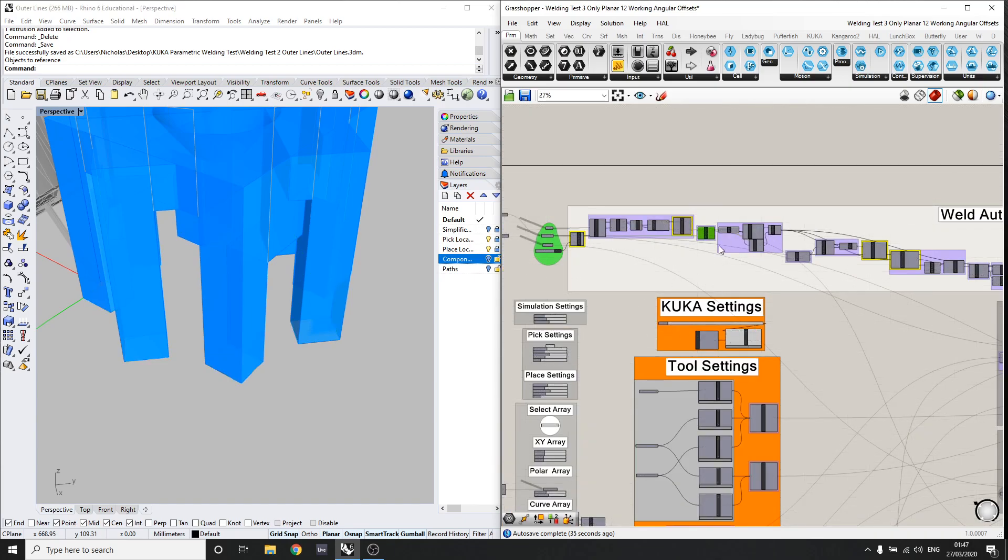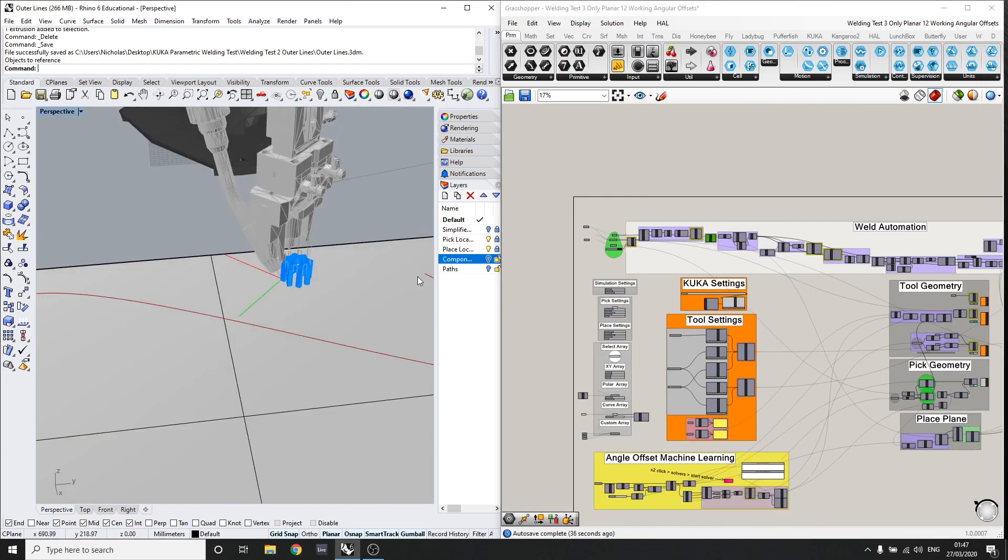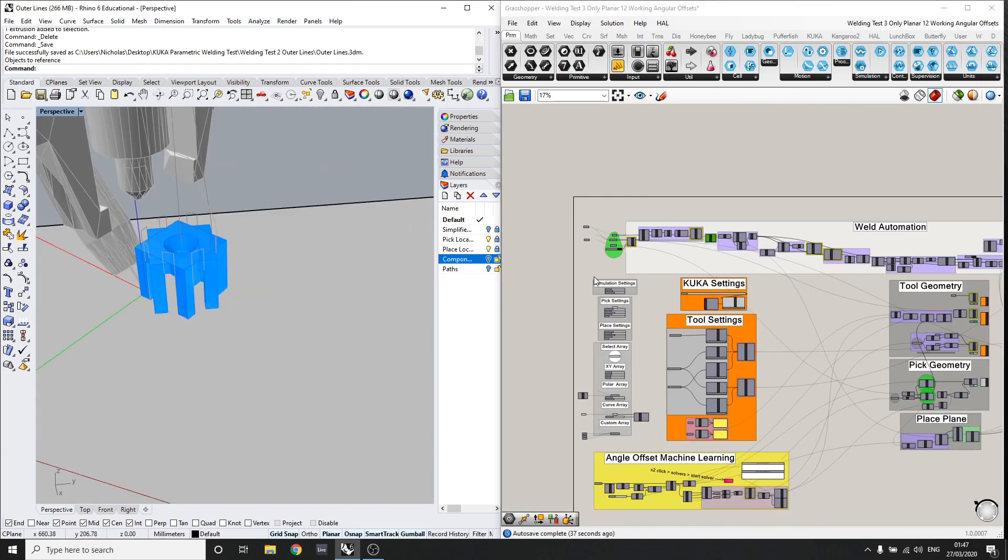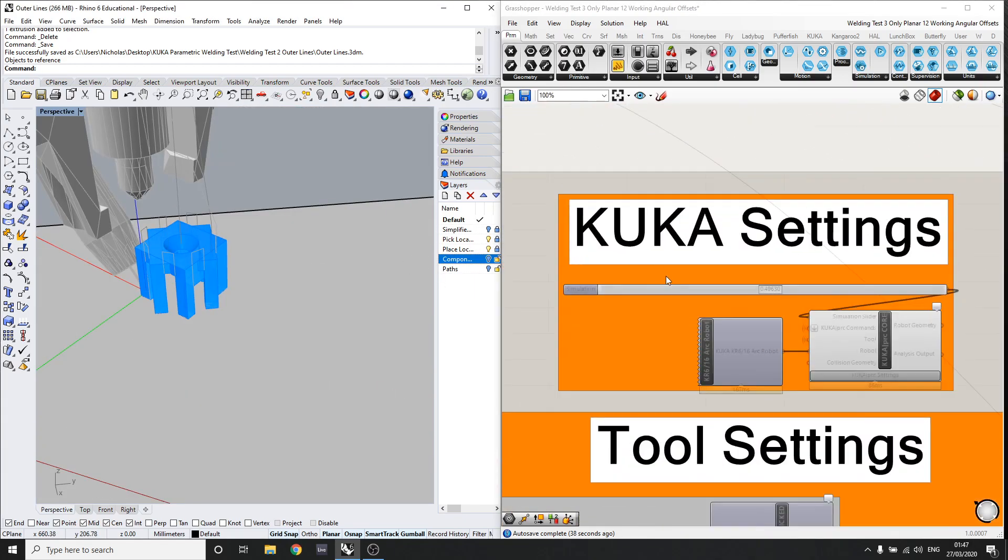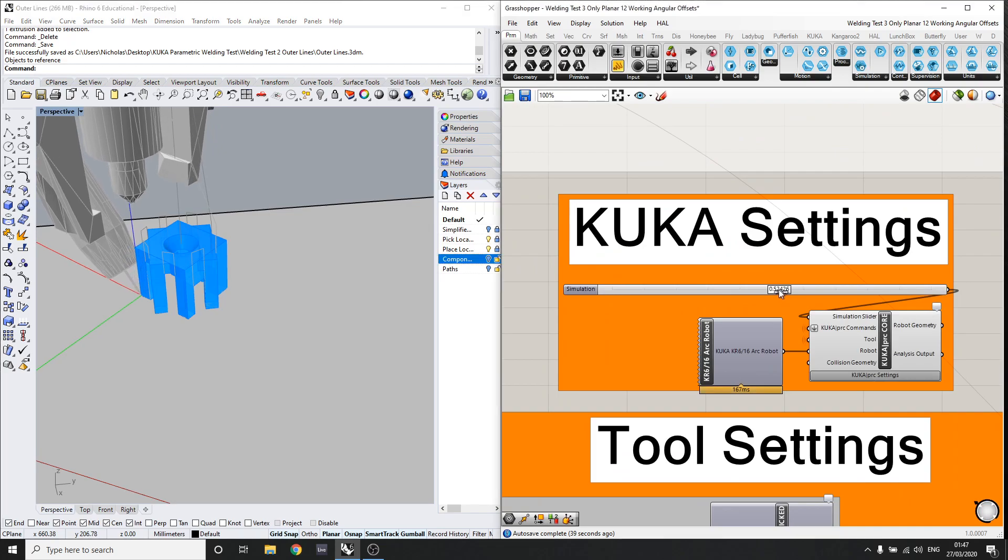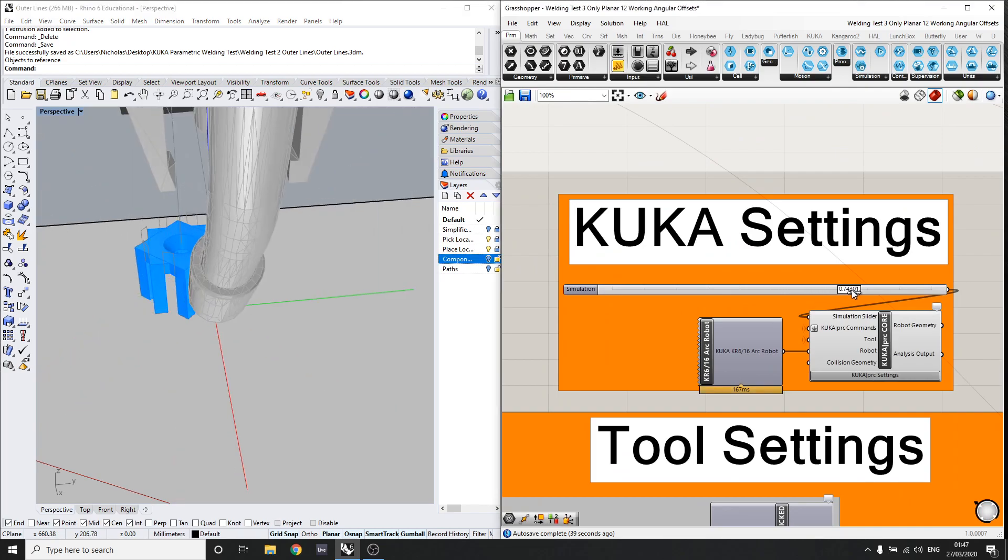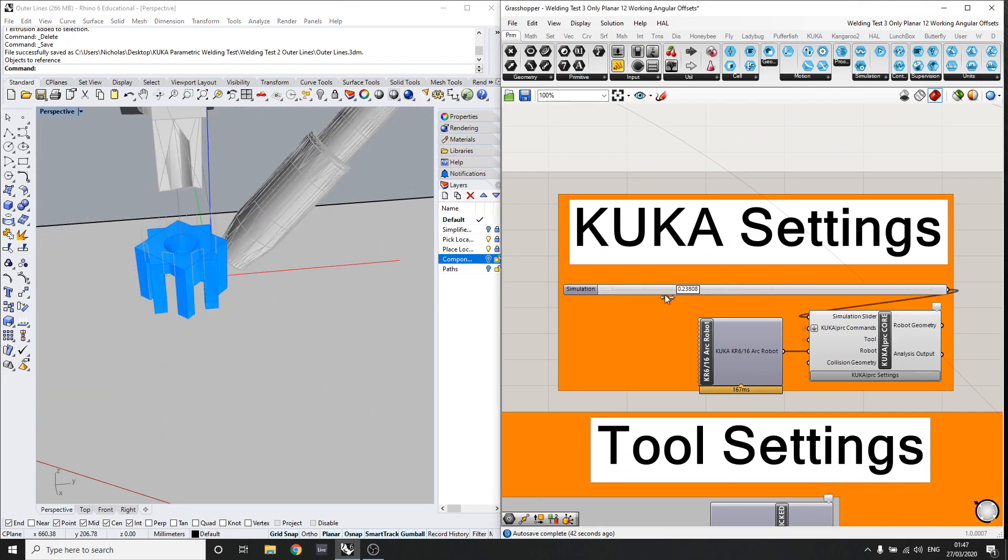So as you can see, it can weld everything and return to the home position. So that's fine.